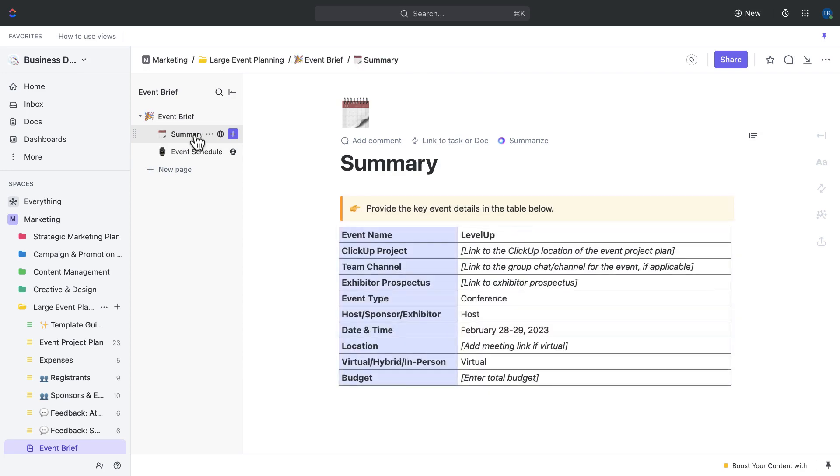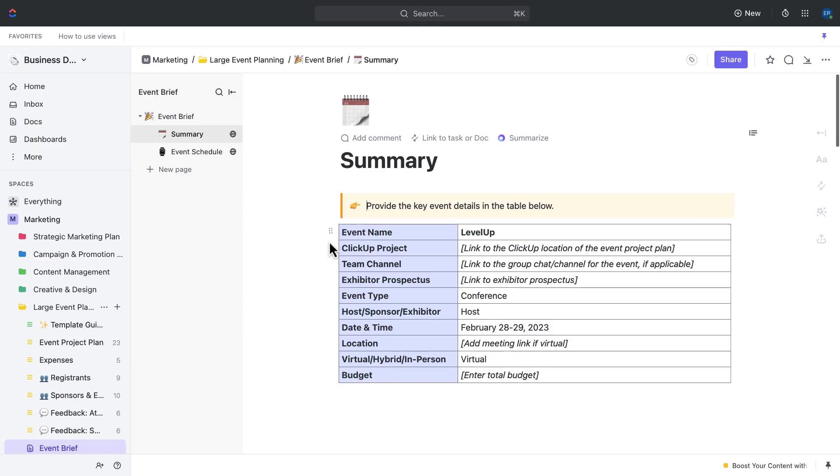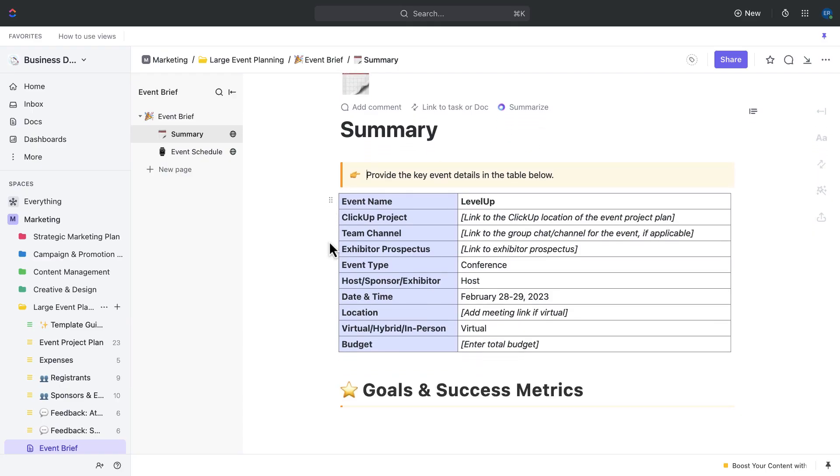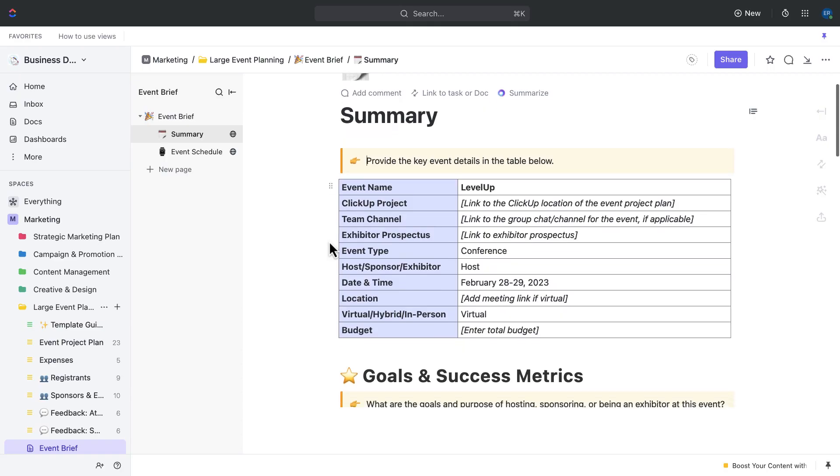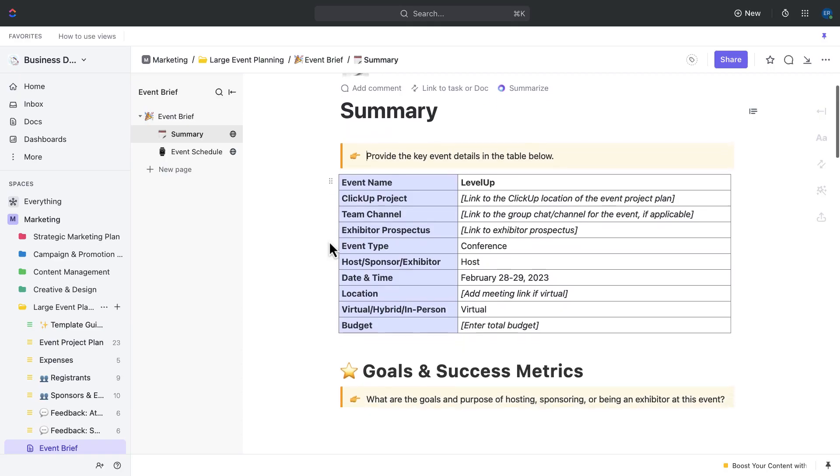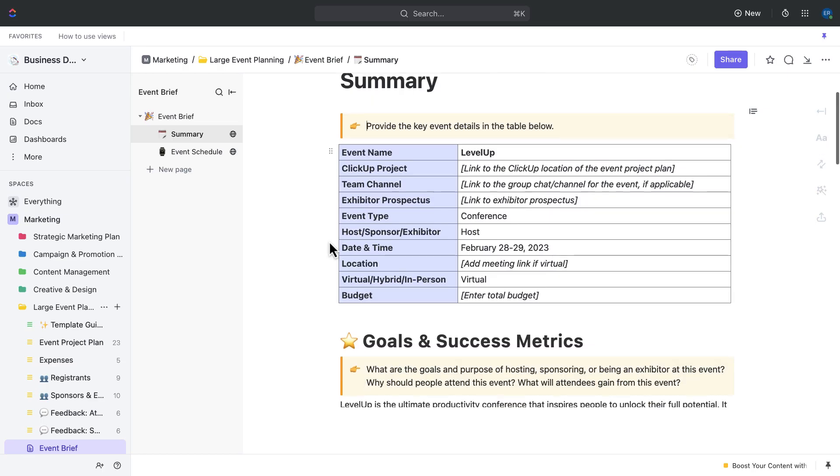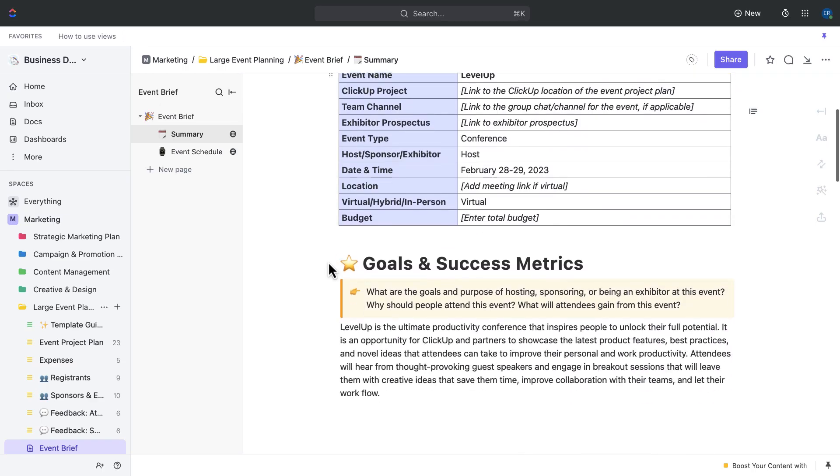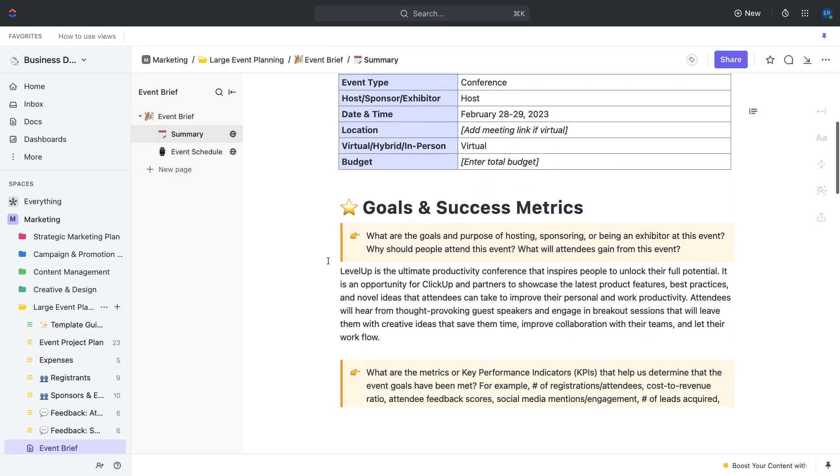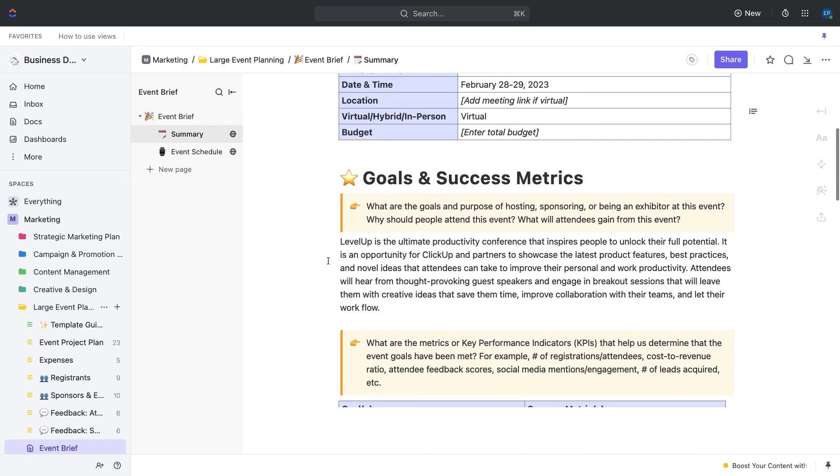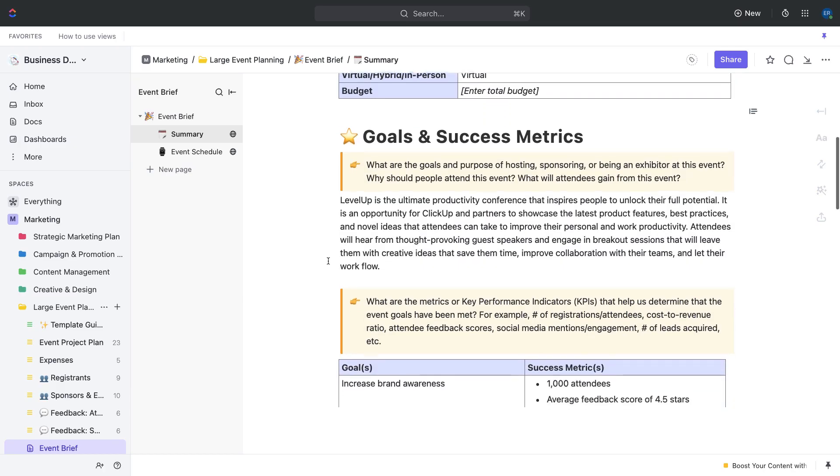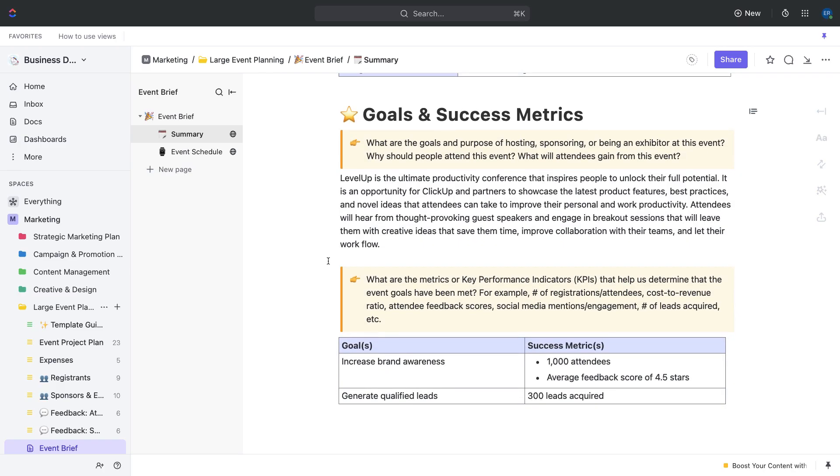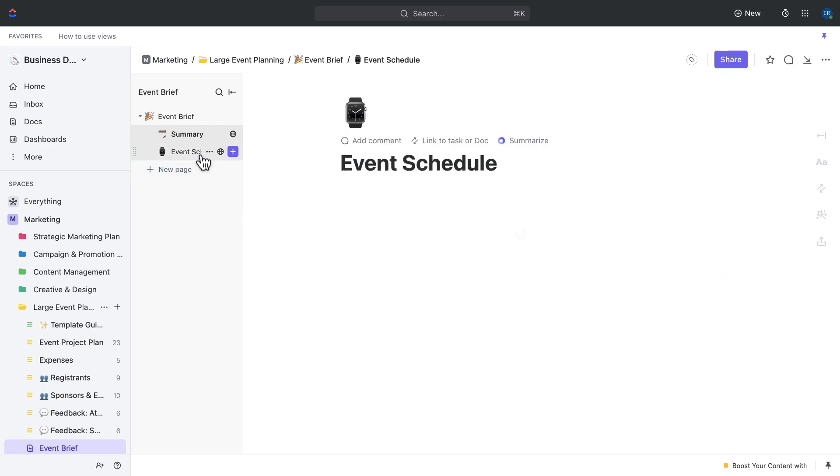The first page is the summary page. This page provides an overview of your event, including its purpose, target audience, and key details such as the date and location. It also includes sections for brainstorming and outlining your event goals and objectives. The benefit of using this page includes having a clear and concise summary of your event that you can share with stakeholders, and ensuring that everyone on your team is aligned on the event's purpose and objectives.